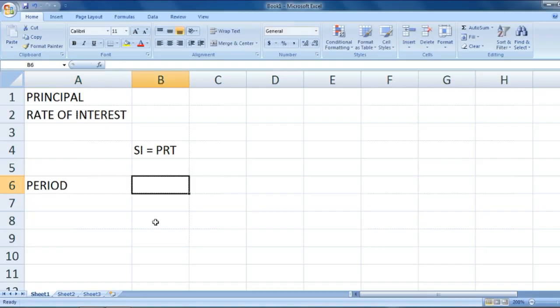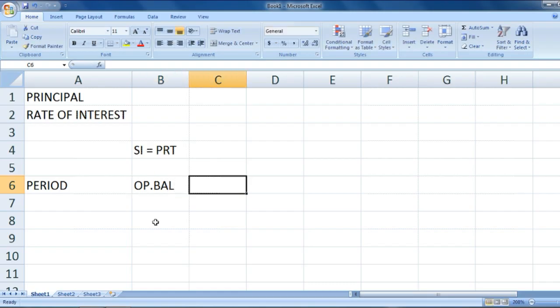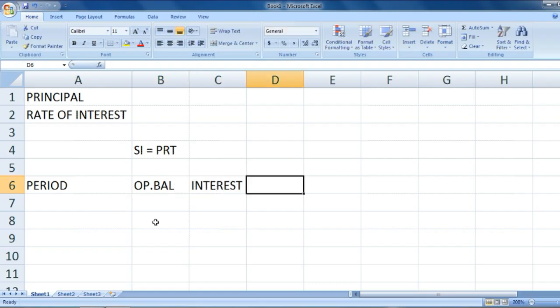Let's make a table for better understanding. We can write period, which means time, then we have opening balance, then we have the calculation of interest, and then we have the closing balance.